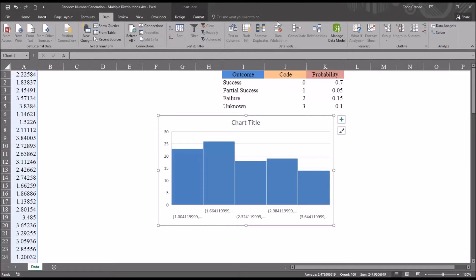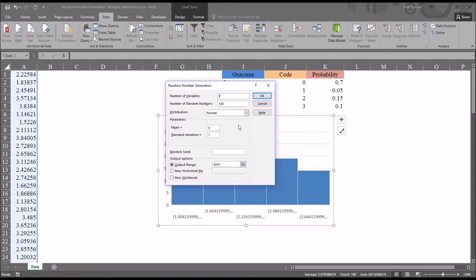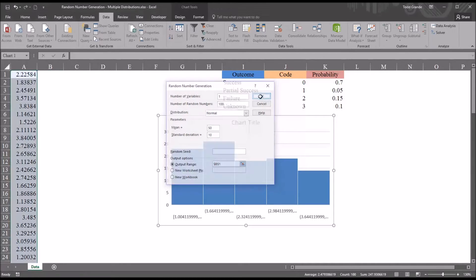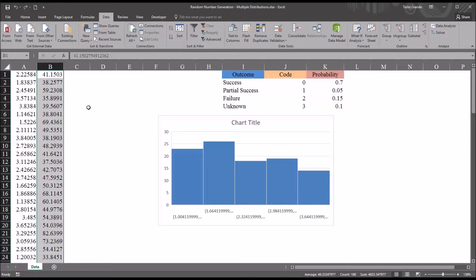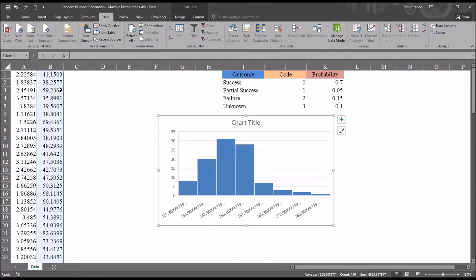Moving back to the Data ribbon and Data Analysis, open up the Random Number Generation function again and move to Normal. This is a fairly common distribution used in statistics. The parameters for the normal distribution are fairly straightforward — it asks for a mean and a standard deviation. I'm going to set the mean to 50 and the standard deviation to 10, which is a t-score, a standard score. The output range is going to be B1. Again, just one variable and 100 random numbers. Clicking OK, we have 100 pseudo-random numbers that should form a normal distribution. Dragging the selection from column A to column B updates the chart for this second variable, and it has a skew to it but does appear to be normally distributed.